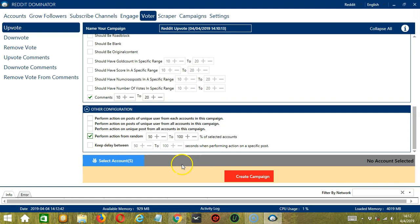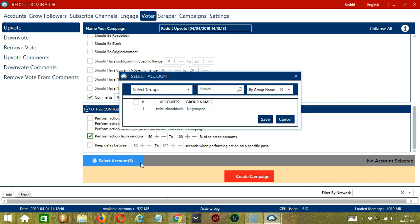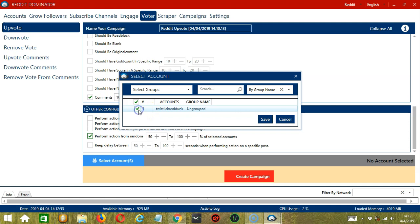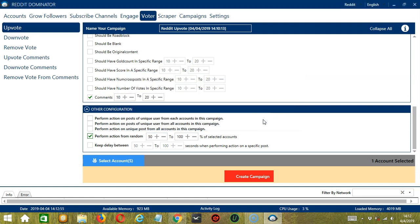So when you're ready, click the blue button, select accounts. In this part, you can select multiple Reddit accounts. Since you only have one account right now, let's go with that by checking the box and click save.